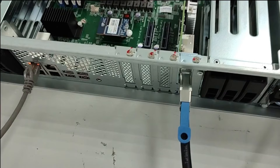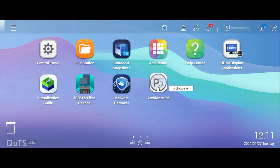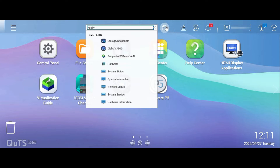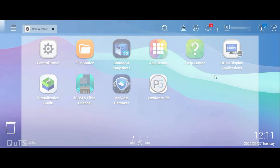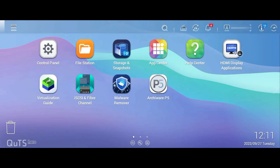Let's move on to the QNAP QTS screen. I'm logged in here and first we'll see if we can do some sort of passthrough — if this HBA can be allocated to a container station or a virtual machine. Under the hardware resources tab, there is no HBA card showing here, which means you cannot do any passthrough because you cannot allocate your HBA card to a container or to a VM, even though it's all configured and ready to use.